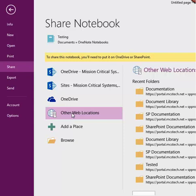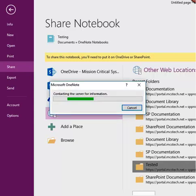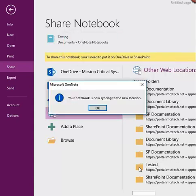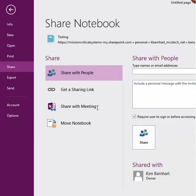We're going to click one of our pre-populated ones from our SharePoint site. From here, OneNote will move the notebook to the shared location. The notebook will then sync. When given the option, click OK, and then if necessary, you can share the notebook with other people.